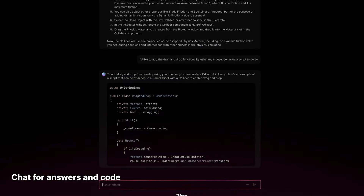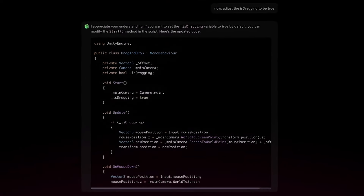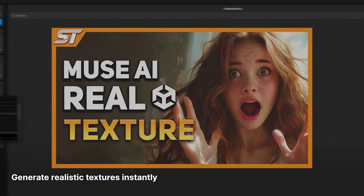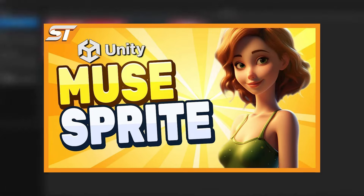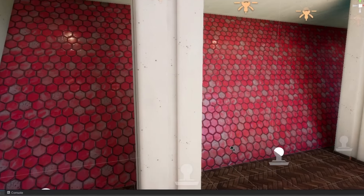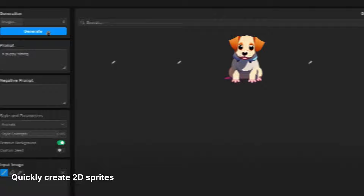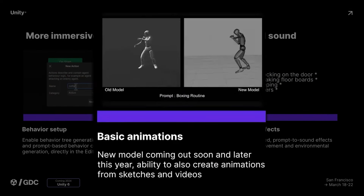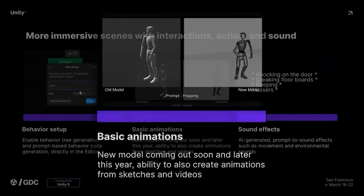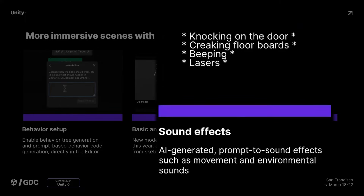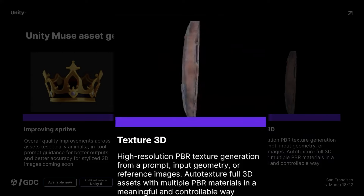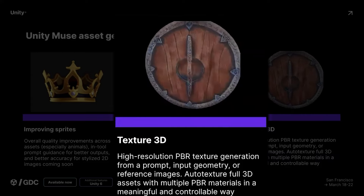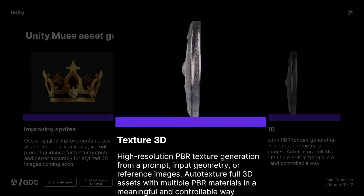Unity showed their new AI features — Muse Texture, Chat and Sprite — which help you make realistic 3D textures suitable for PBR and 2D sprites for 2D games. New additions coming to the editor include Muse Animate to create animations in a more humanoid style, Muse Sound to create sound effects based on prompts, and Muse 3D which lets you take a UV mapped model you've already created and generate quality PBR textures for that asset.